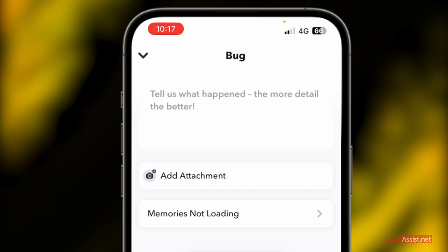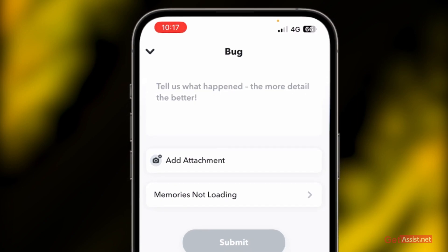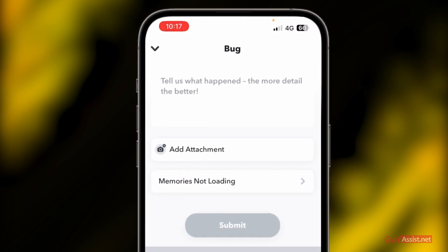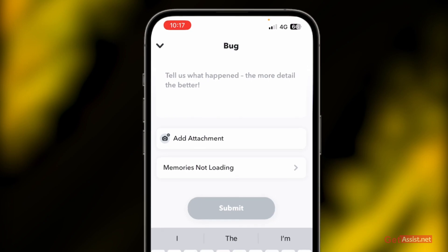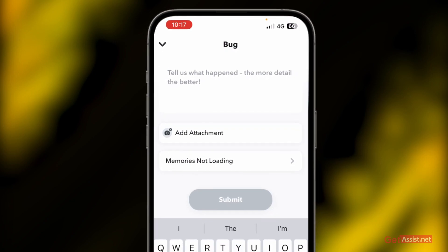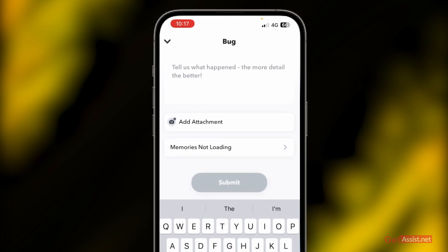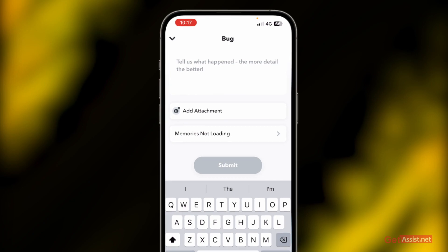You can even add an attachment for the same. If you have a screenshot for it, you can add it so they can look through your issue in a better way and resolve it quickly.